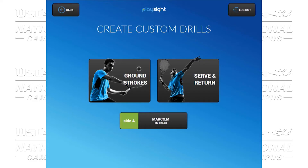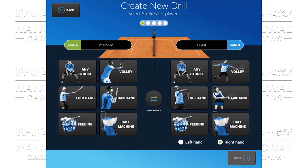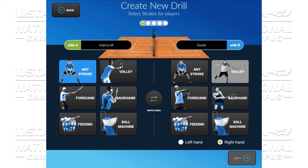Now we're going to go ahead and create a personalized ground stroke drill. In the first screen, you have the ability to choose any strokes — volleys, forehands, backhand. If you're using a ball machine or a feeder, you can select that as well. Right now, we're going to create a drill with player A and player B using any stroke. We're going to select any stroke to any stroke.